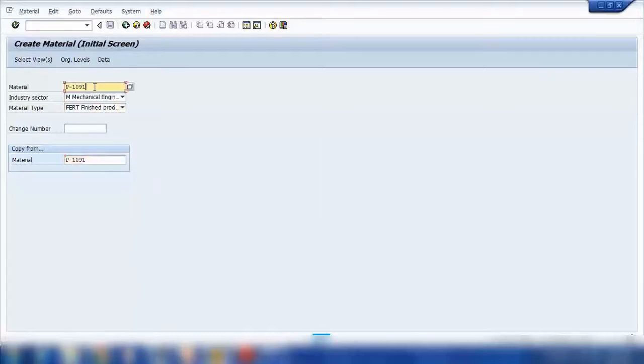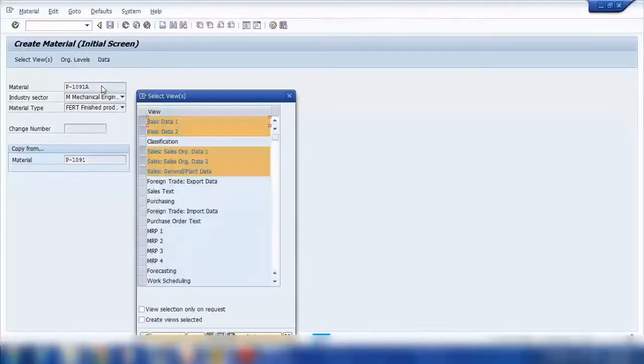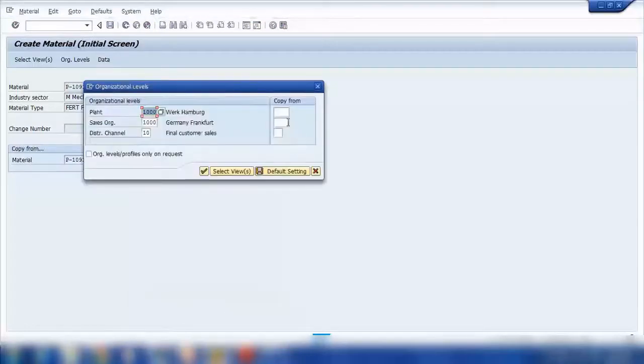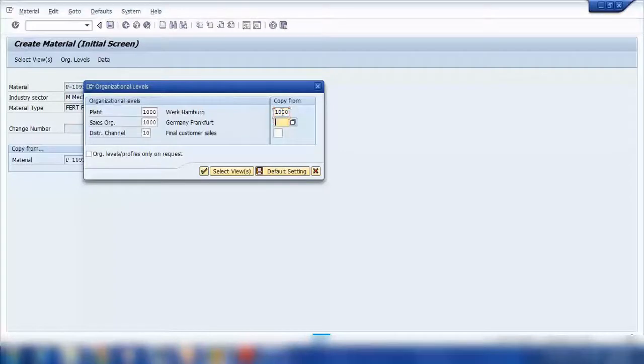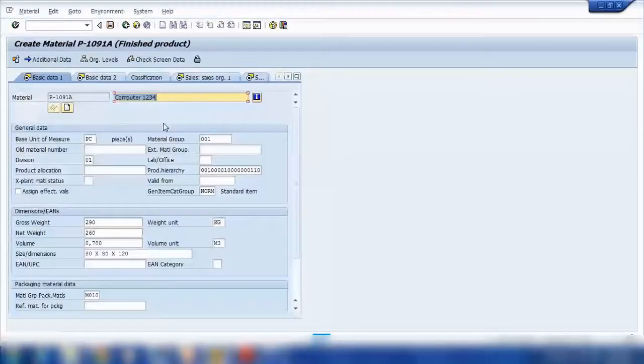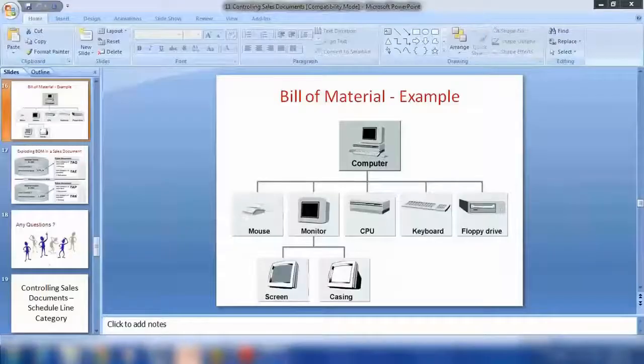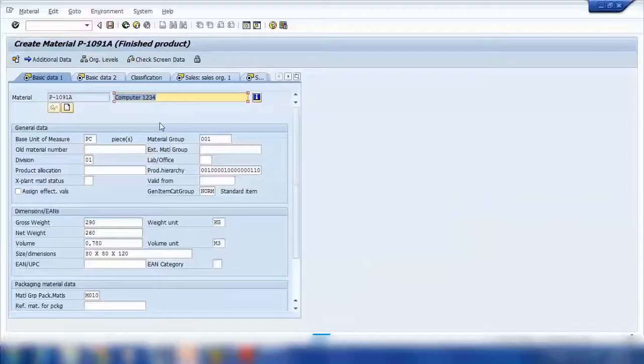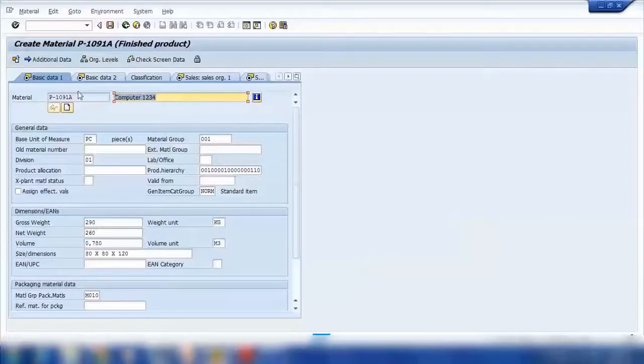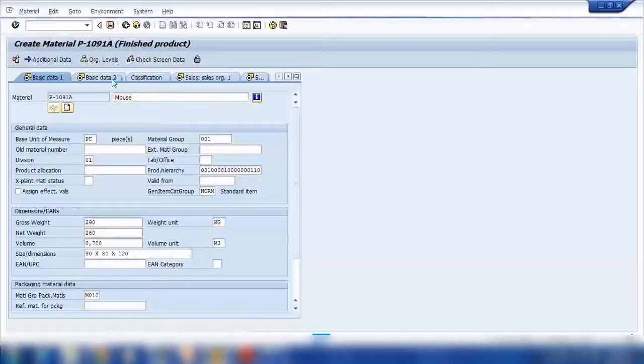For example, this one I will copy from this material, and the new material I'll call it P1091A or something. And I can copy from the same plant, same sales org, and you can see it will copy everything. So all I need to do is change the description here. If you look at this diagram, I'll call it mouse. One is done.